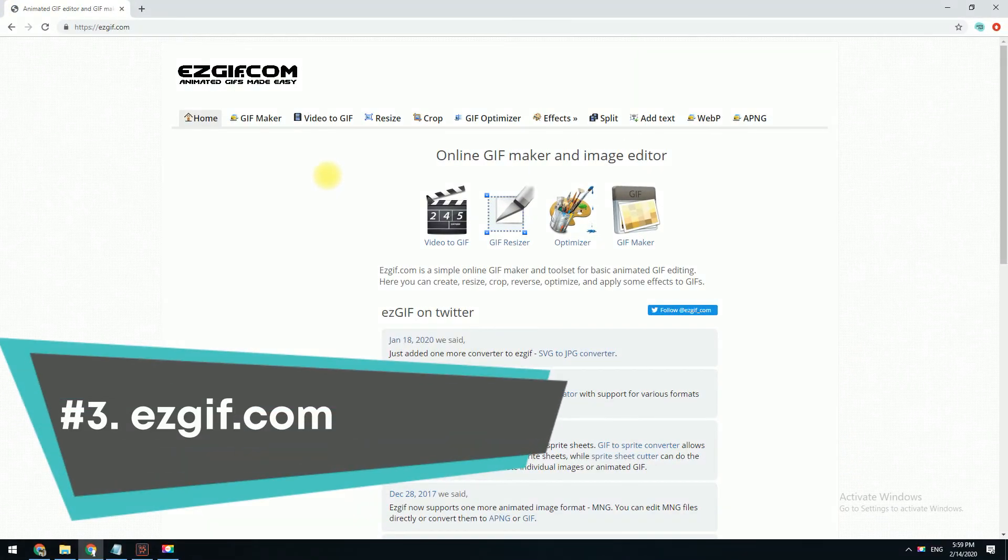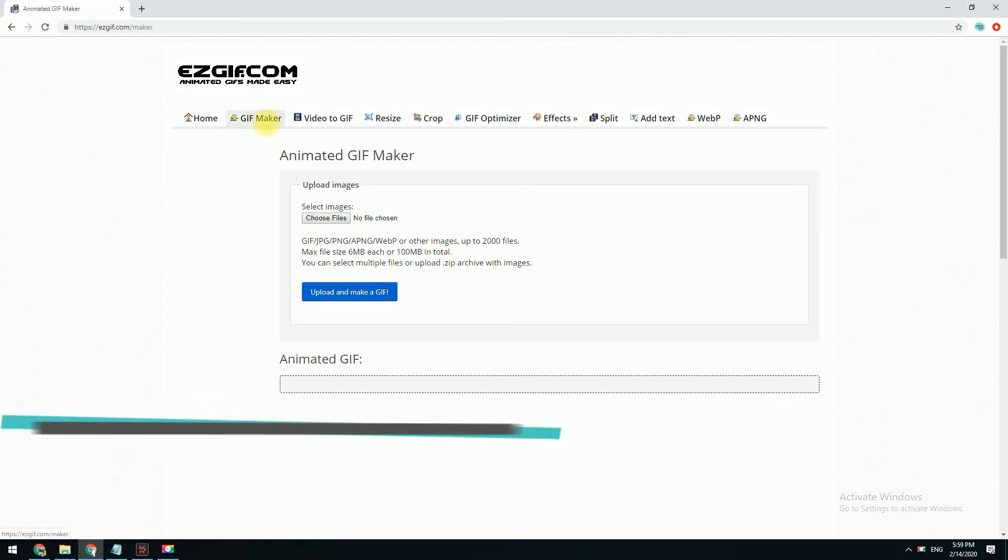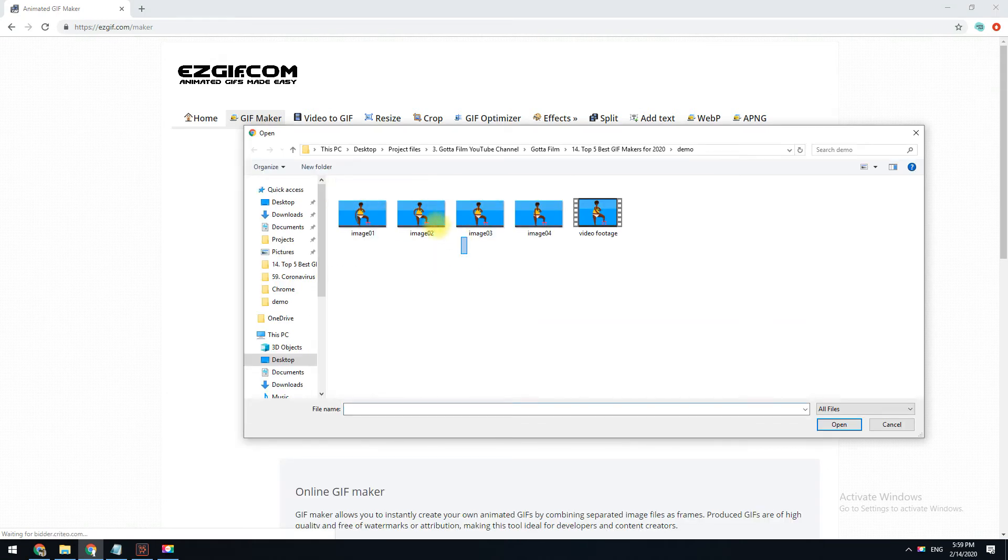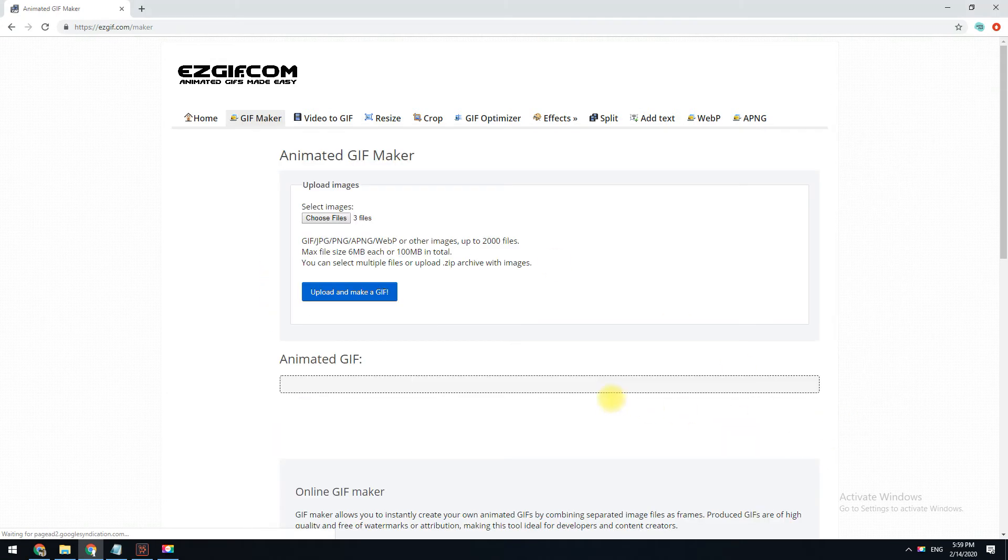esgif.com is another online GIF creator. It's a little strange to use because all the tools are on separate pages, but it actually isn't hard to use.